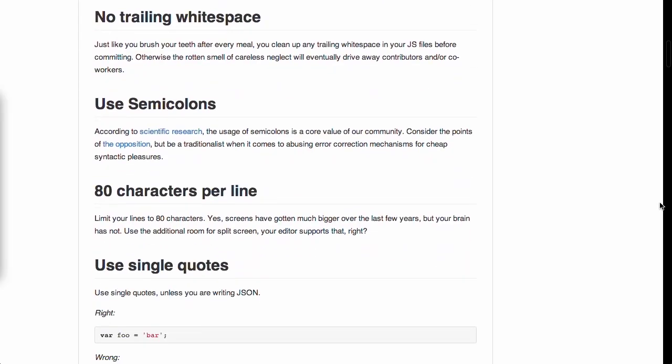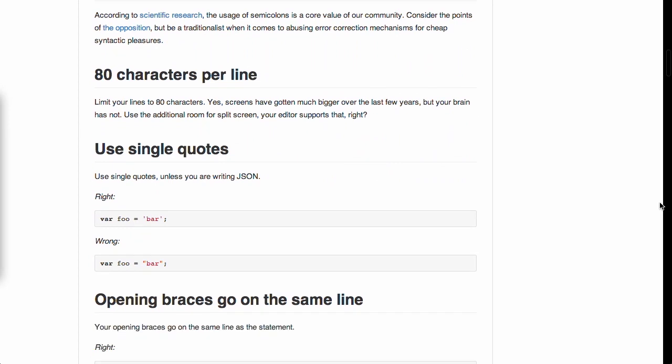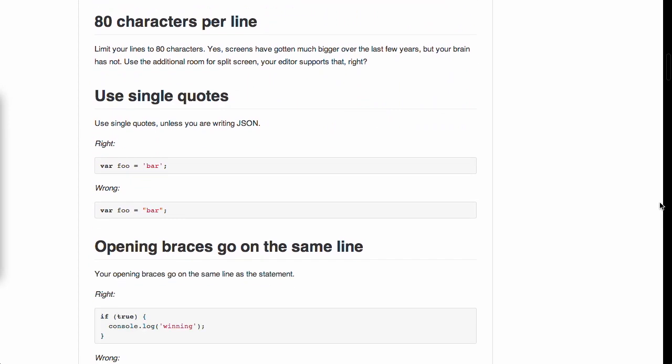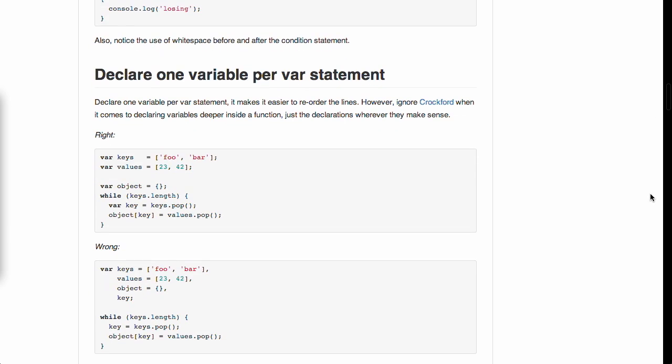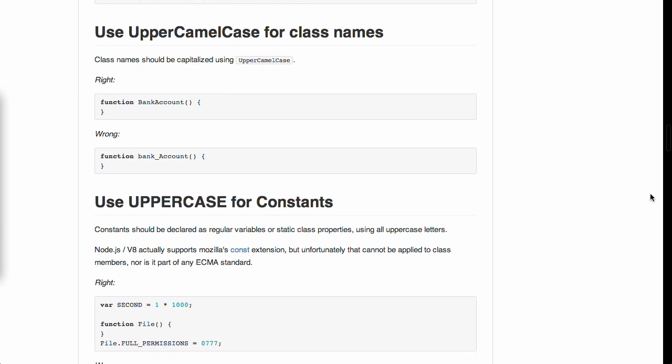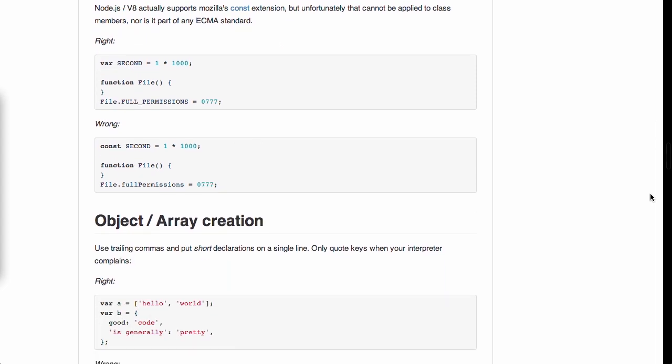This is an example style guide, so they just have some suggestions about how you're going to want to style your Node project. Great suggestions like using two spaces for indentation and not having any trailing white space. If you're using an editor like Sublime Text, you can configure it to strip white space right out of the box. Actually use semicolons, this is a hotly debated topic, and limiting your lines to 80 characters.